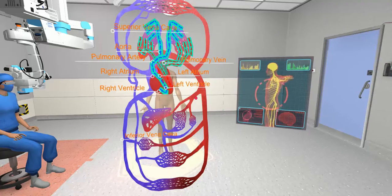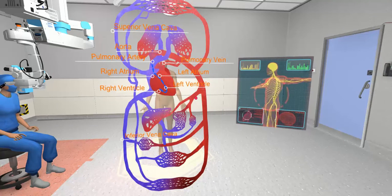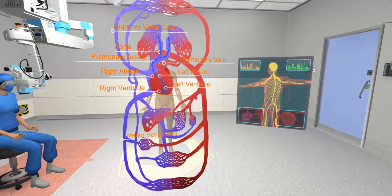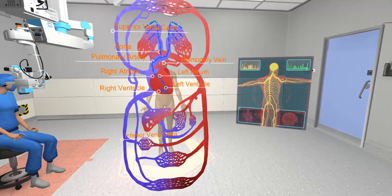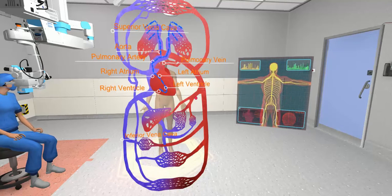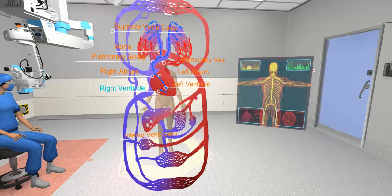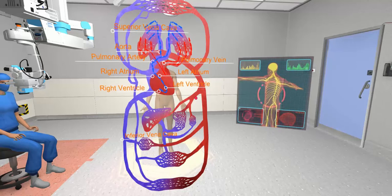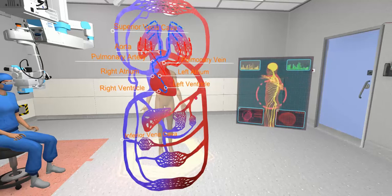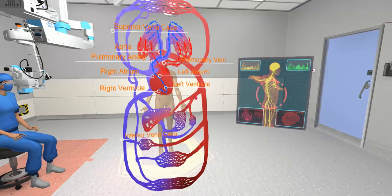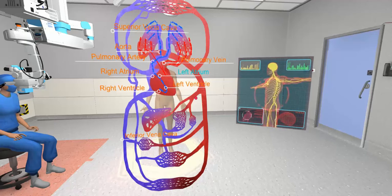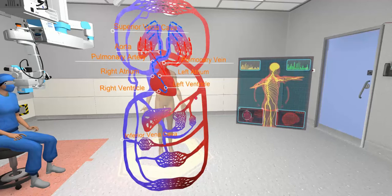The first loop is the pulmonary circulation, where oxygen-poor blood is pumped from the right ventricle to the pulmonary artery and goes through the capillaries in the lungs. Then oxygen-rich blood returns to the left atrium.